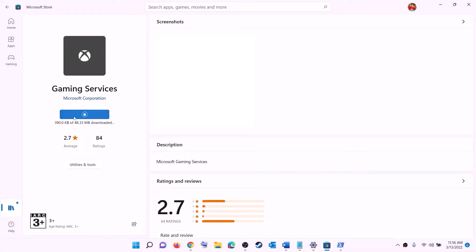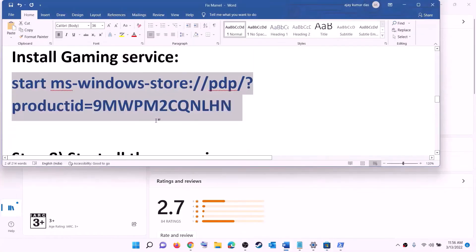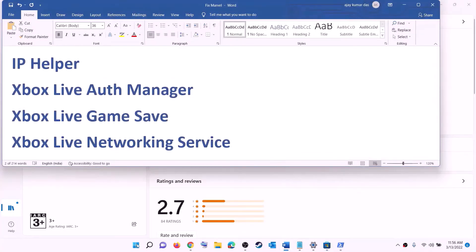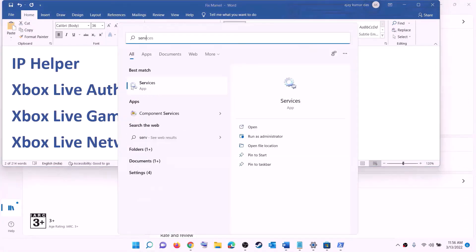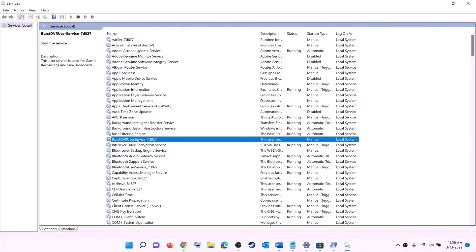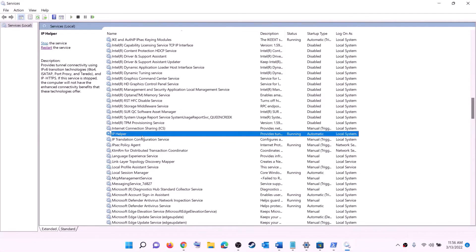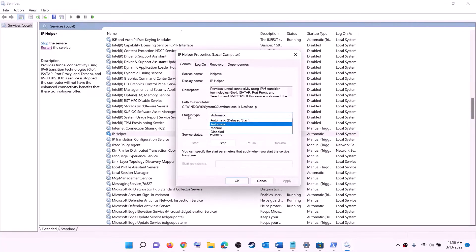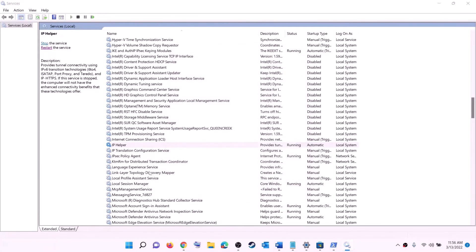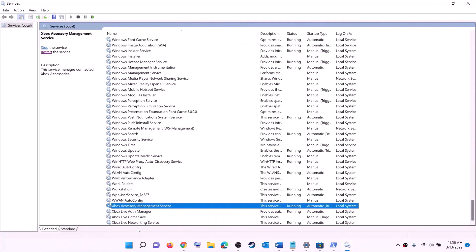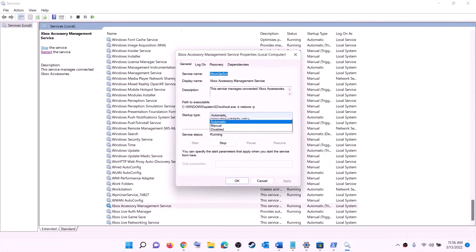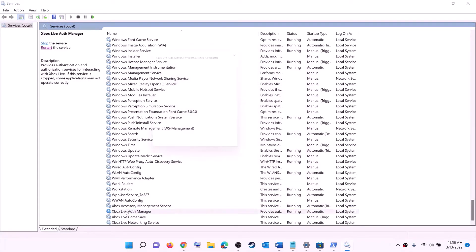The next step is to start all required services. Type 'services' in the Windows search box and click on Services. Find 'IP Helper' in the list, double-click on it, set the startup type to Automatic, click Apply, click Start if available, then click OK. Now find the Xbox services — at the end of the list you can see all Xbox services. Double-click on each one, set it to Automatic, click Apply, click Start, then click OK.